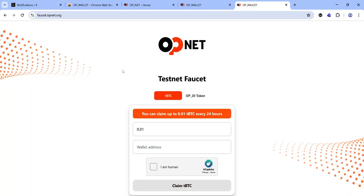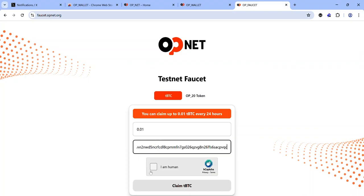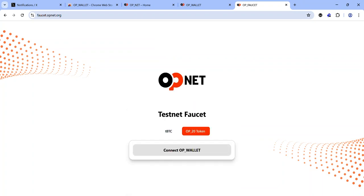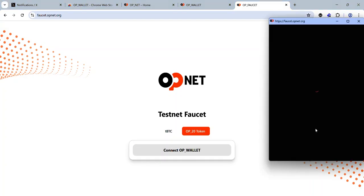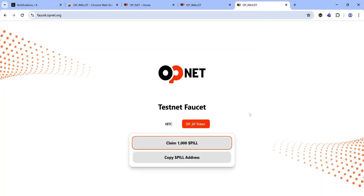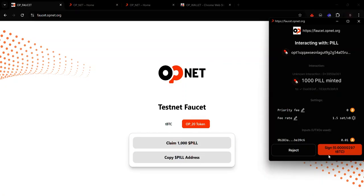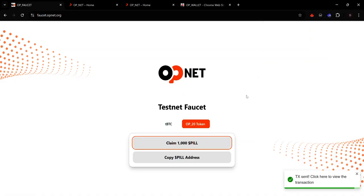There are two OPNet faucets — you'll find their links in the description. For the first faucet, paste your address, complete the CAPTCHA, and click 'Claim tBTC'. Once you've claimed tBTC, it's time to claim OP20 tokens. Click 'OP20', connect your OP Wallet, accept the connection request, then click 'Claim 1000 PEEL' and accept the signature request — 1000 PEEL will be minted to your address.